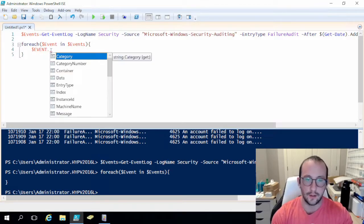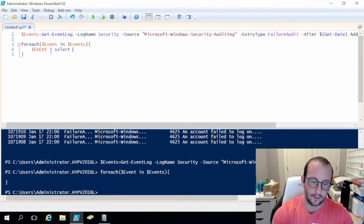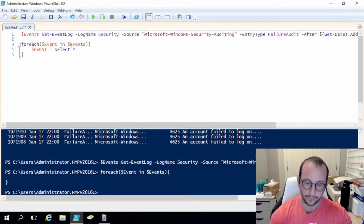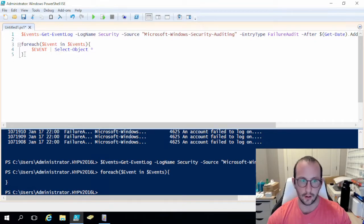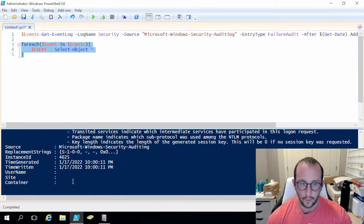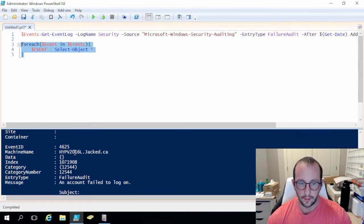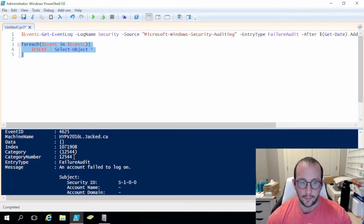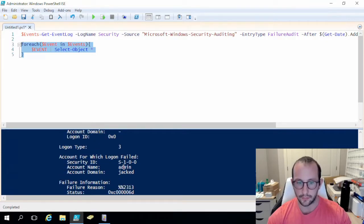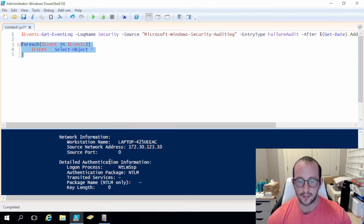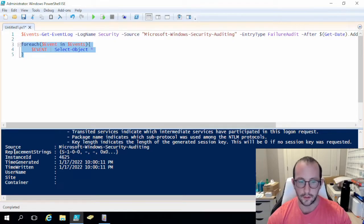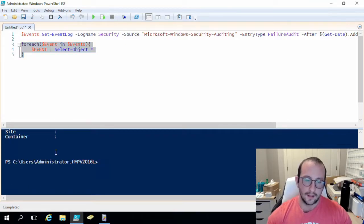So we can do a ForEach event in events. What I like to do is run a Select-Object star — or the long version, Select-Object star — on a single event so I can preload the dot notations and make life easier. Running this gives us the full event: event ID, machine name, index number, category, entry type, and message. We can see the message is for account name 'admin', but the message is just a text field — not very easy to work with. We can also see replacement strings, which we'll look at in just a moment, plus instance ID, time generated, time written, and username.